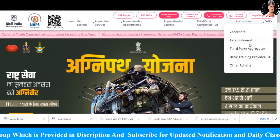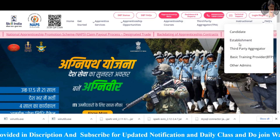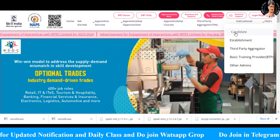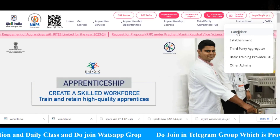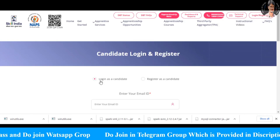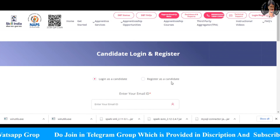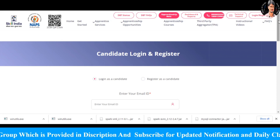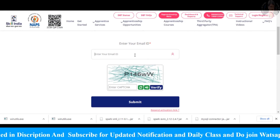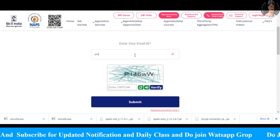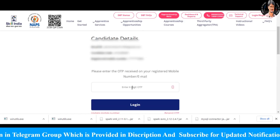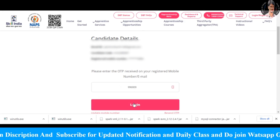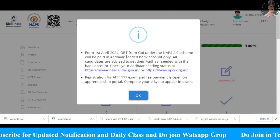Click on the link to the NAPS portal. Now we click on 'candidate' and click 'login as a candidate' and 'register as a candidate'. We click login as a candidate and enter the email on the main page.